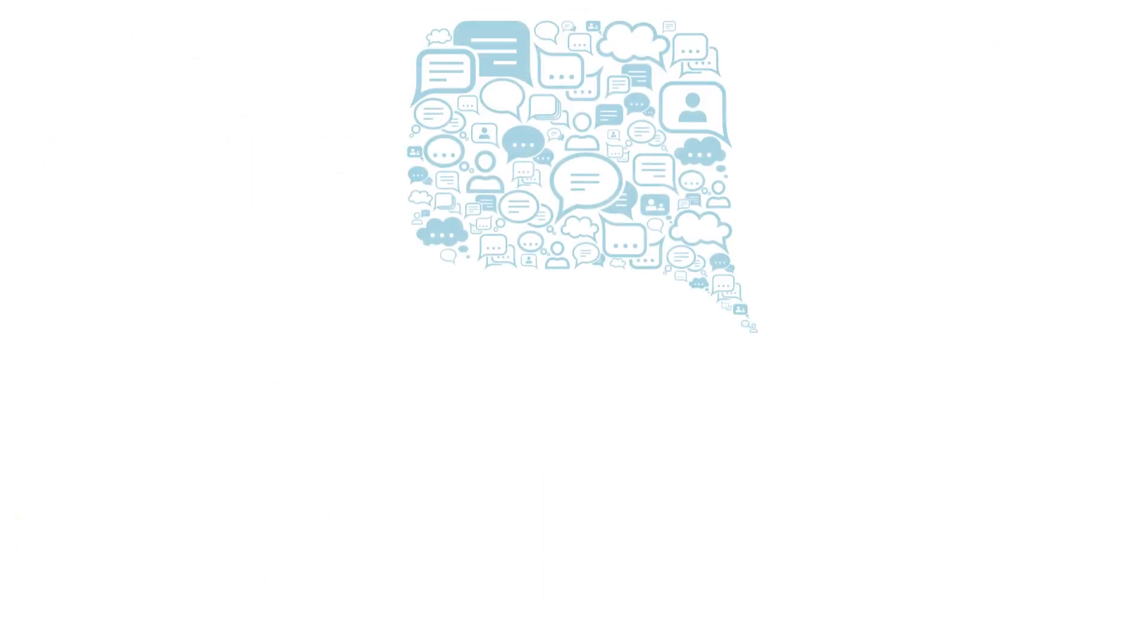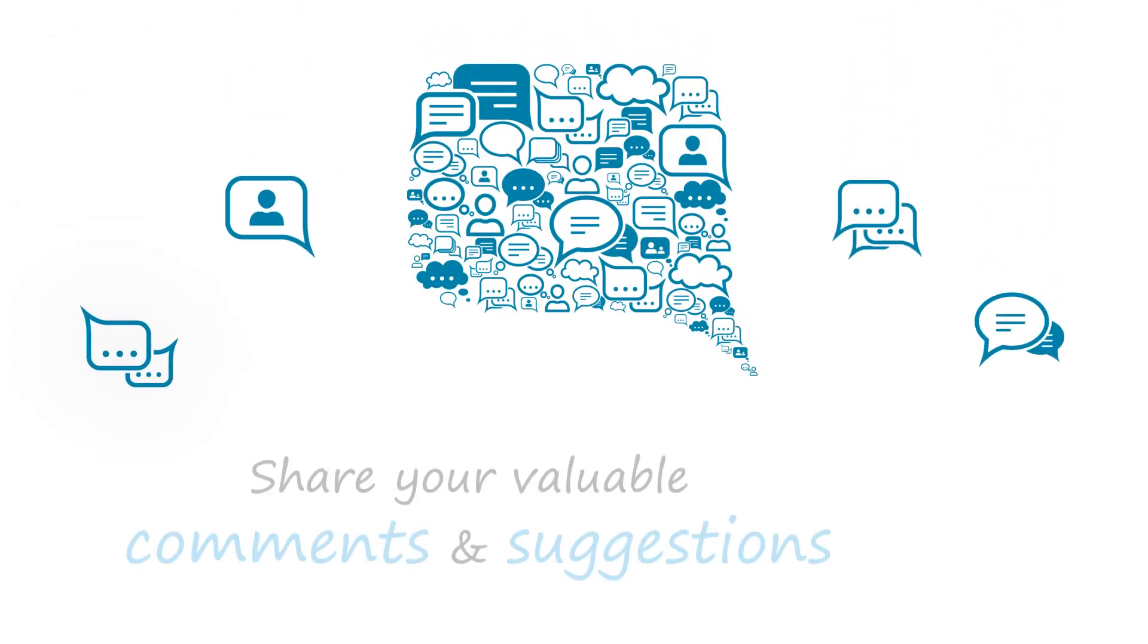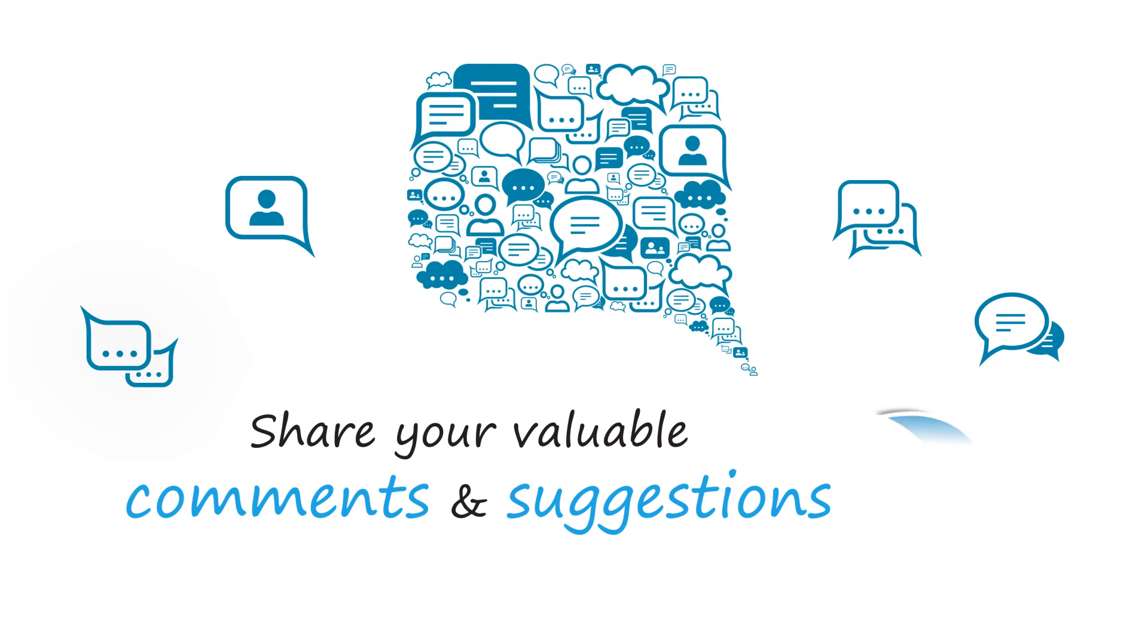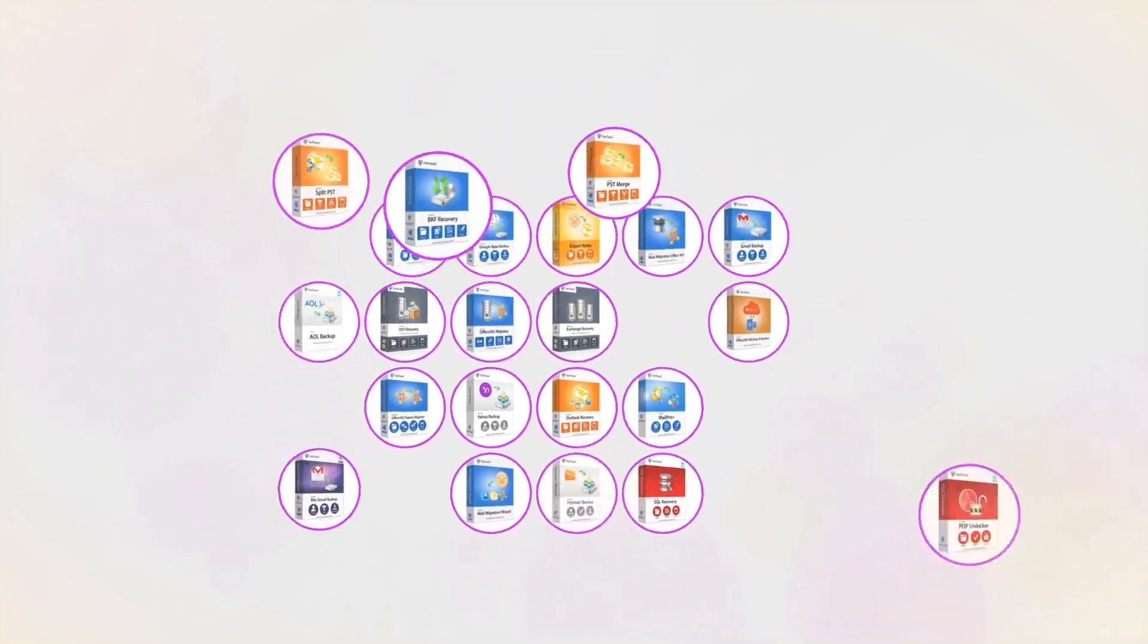We are looking forward to hearing from you. Please share your valuable comments and suggestions below. And that's it! Hope you enjoyed the video!